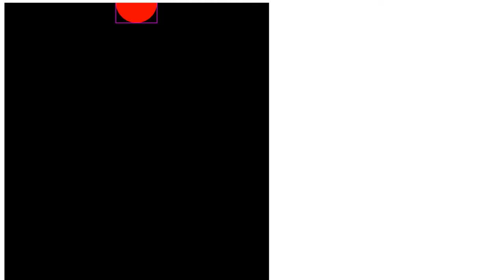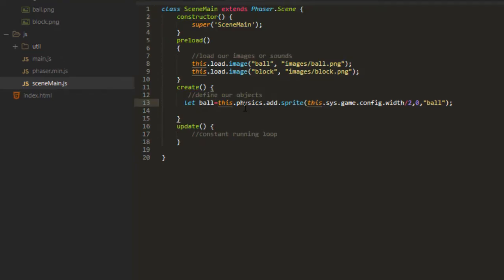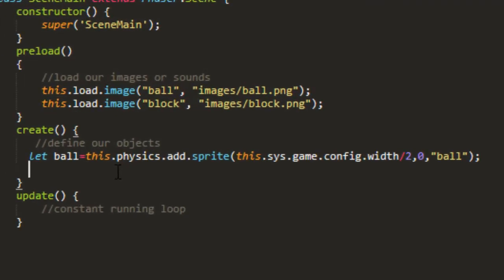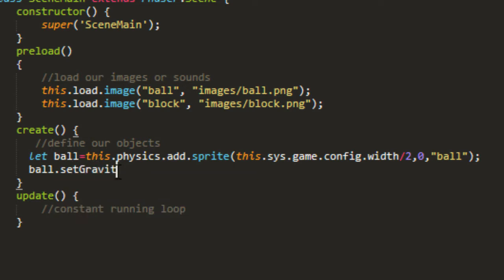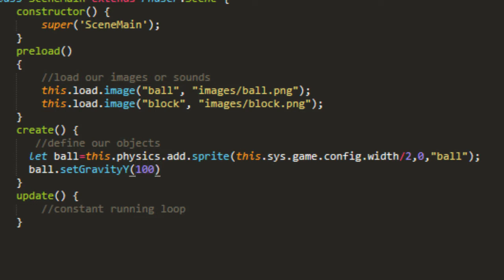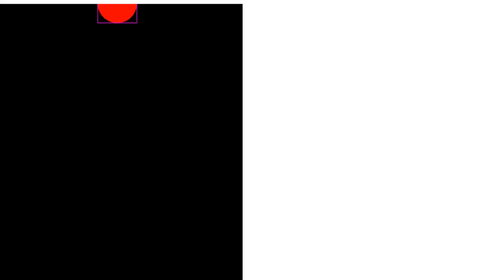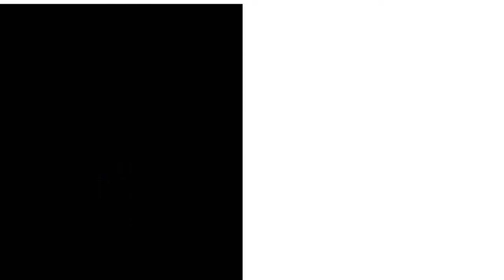And there it is. And to set gravity on it, we simply say ball.setGravityY. And you can set an x gravity on it as well, which might be useful in some space games and such. But for any games that are taking place on good old planet Earth, you're just going to want to deal with the y gravity. And we'll set that to 100. And refresh. And there it goes. As you see, it starts off moving slow, and then it picks up speed as it goes down.